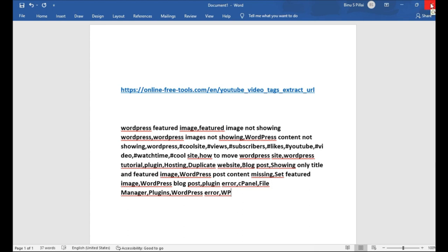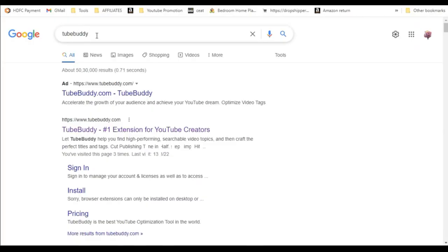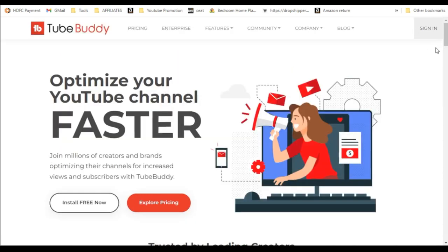And now we will go to the fifth tool. That is TubeBuddy. TubeBuddy is used mainly for optimizing your video and for promoting your video. It is a very good tool available for free and also paid version.